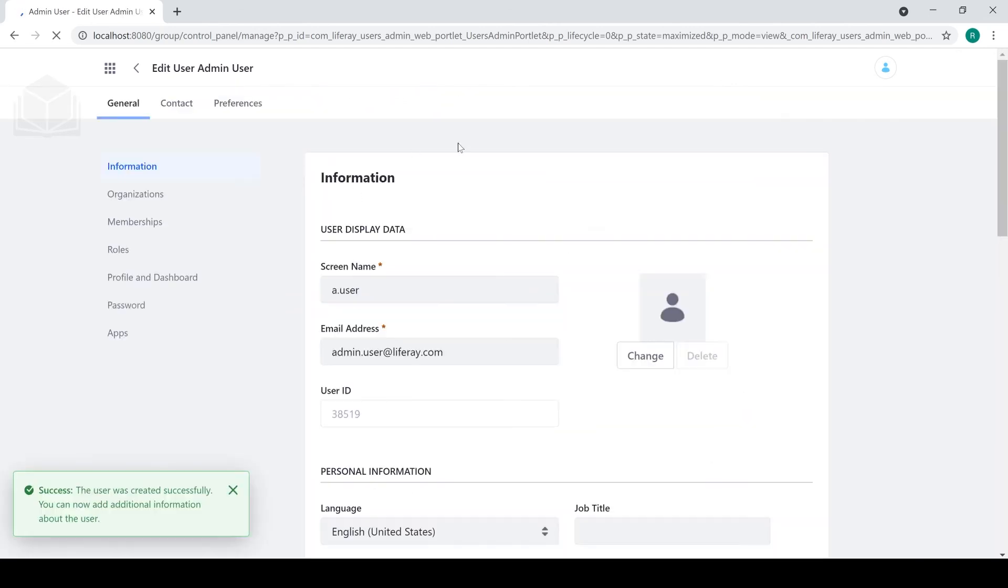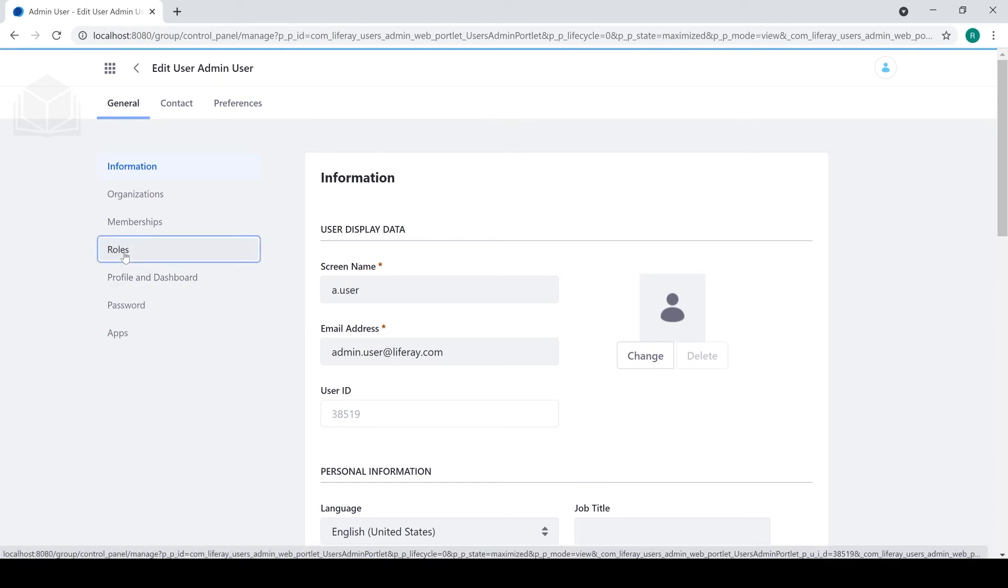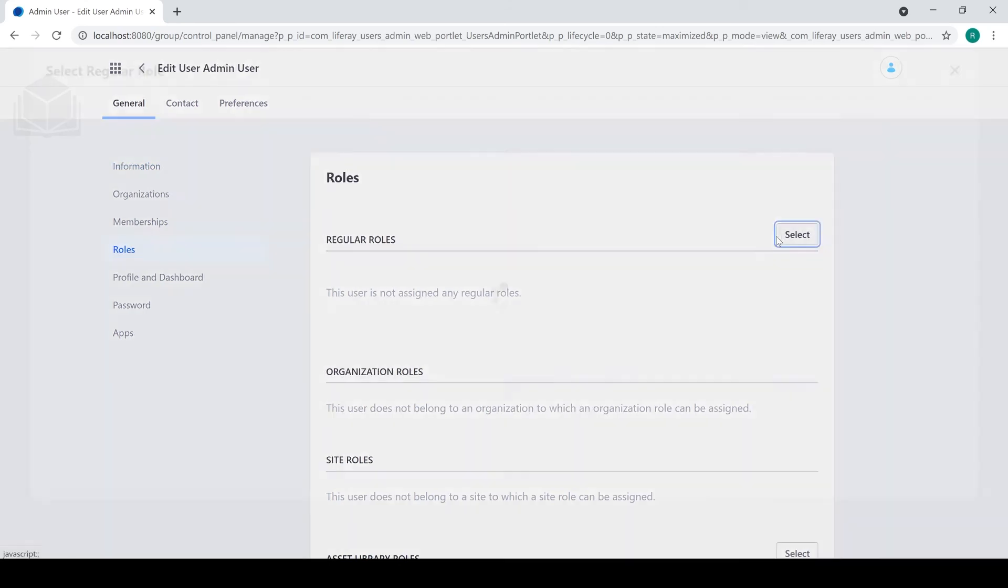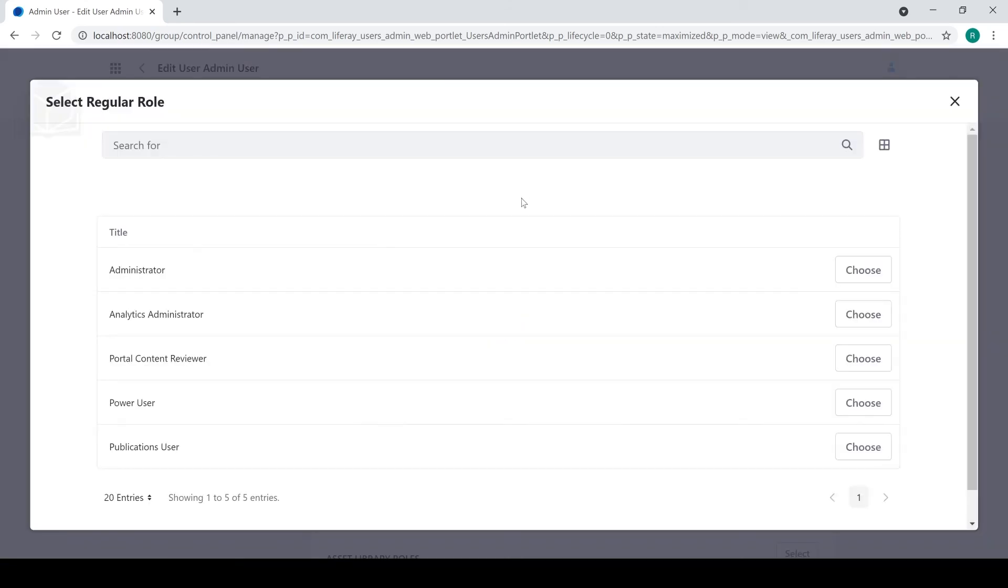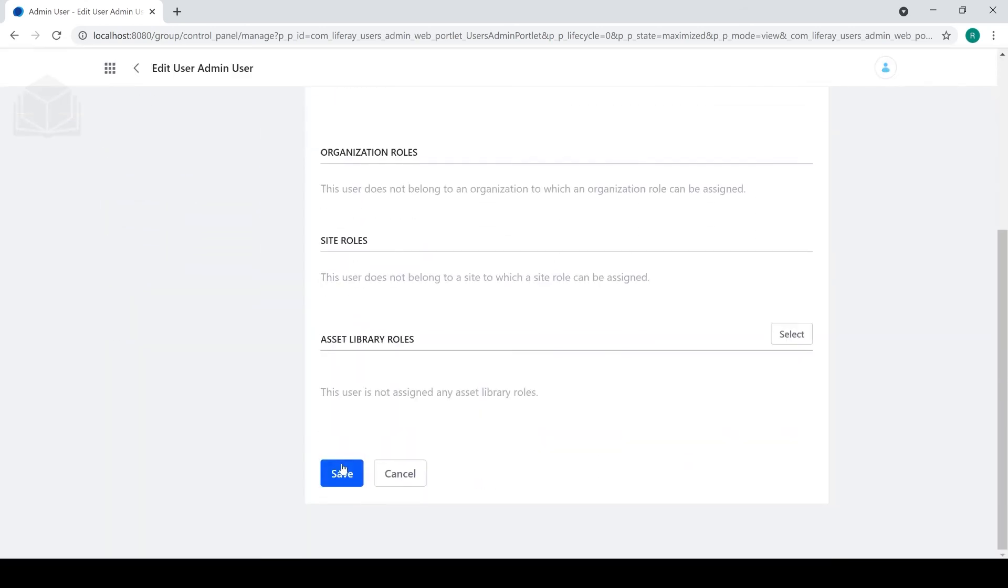At this point, we have gone ahead and created a new user. Now, in order to make him officially an admin user, we'll go over to roles. Under regular roles, we'll go ahead and choose administrator. We'll click save.